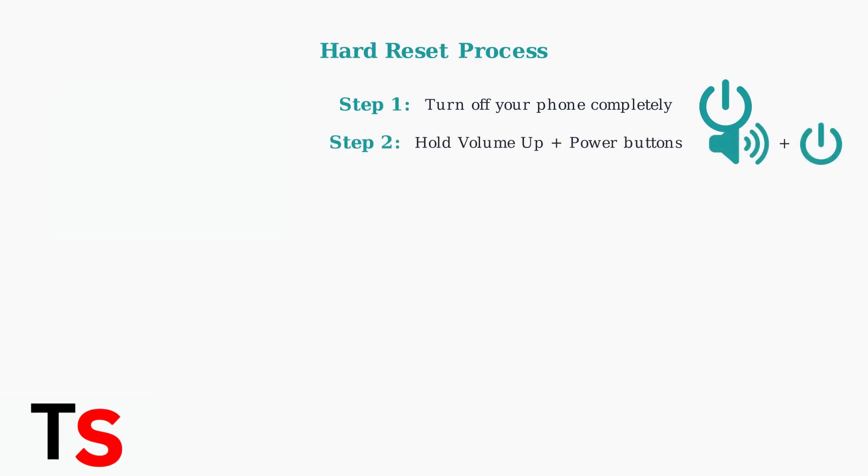Step two: press and hold both the volume up button and the power button at the same time. Keep holding them until you see the HMD logo appear on the screen.